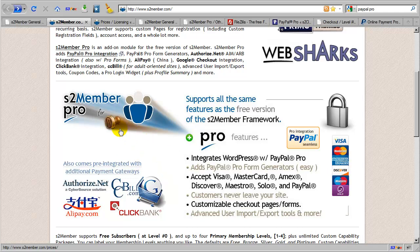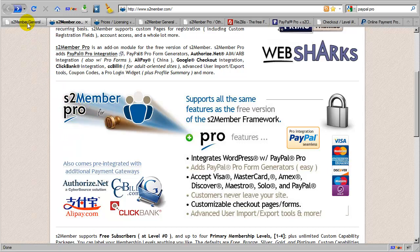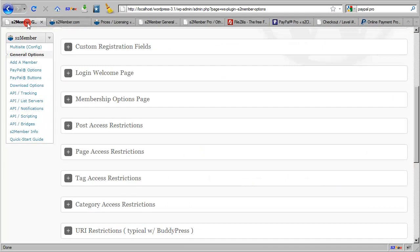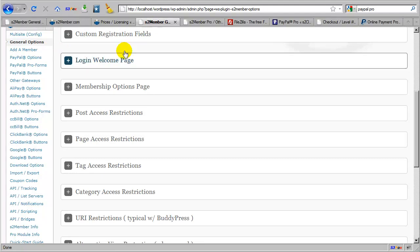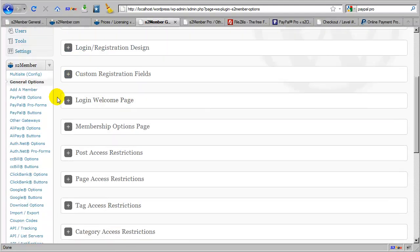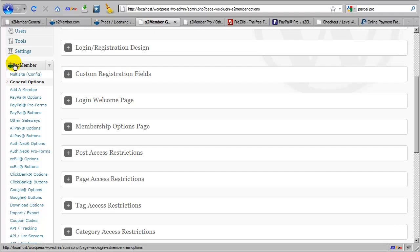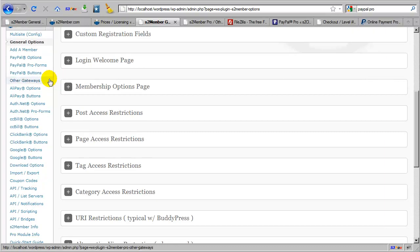In this segment of the video, I'm going to do a brief demonstration of S2 Member Pro as it exists in an installation of WordPress. So let's start here. This is the free version of S2 Member, and I'm going to switch tabs again here. This is an installation of WordPress 3.1 with the S2 Member plugin installed along with the S2 Member Pro add-on module. And as you can see, I have many new options available to me here in the S2 Member menu.